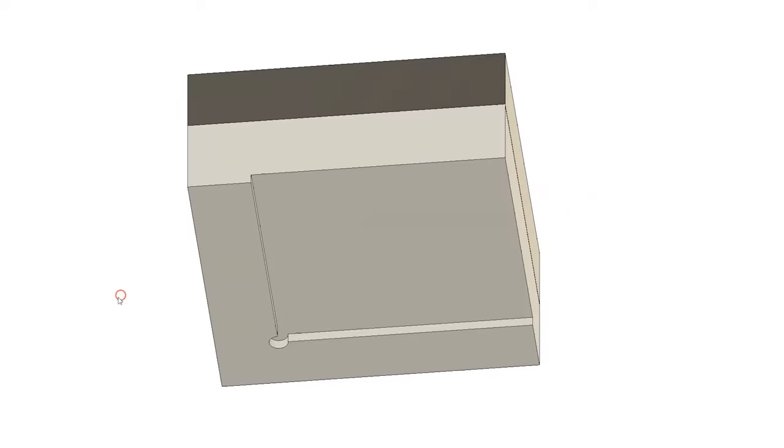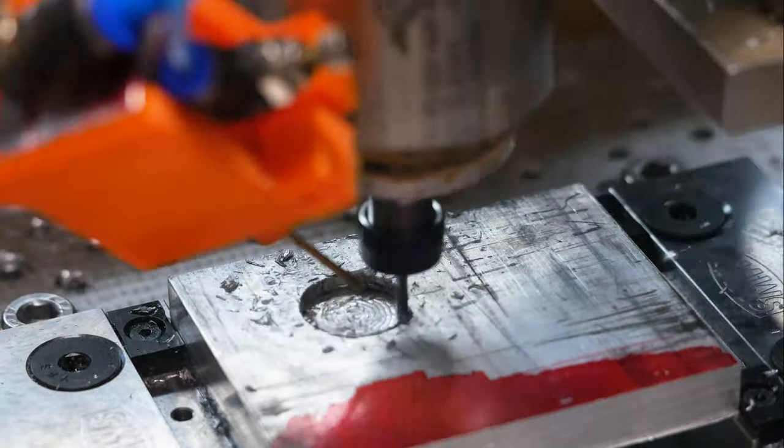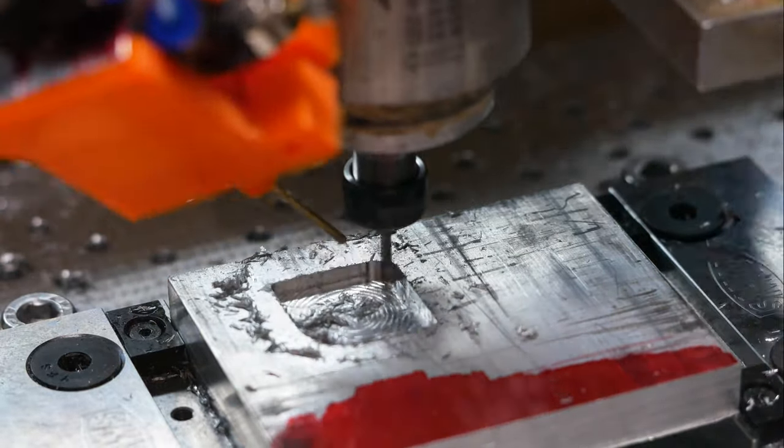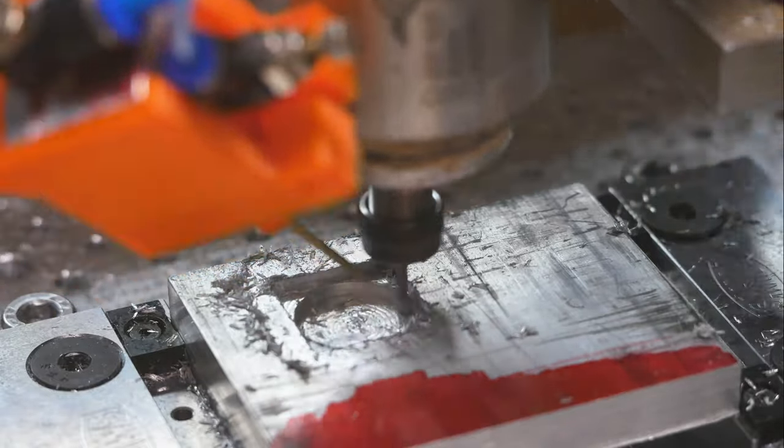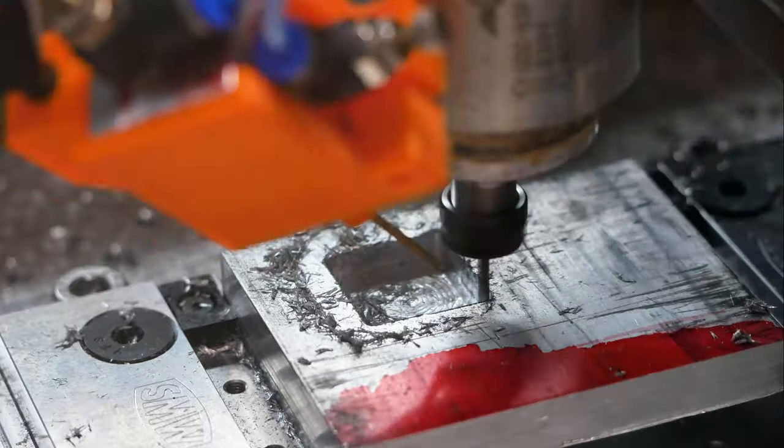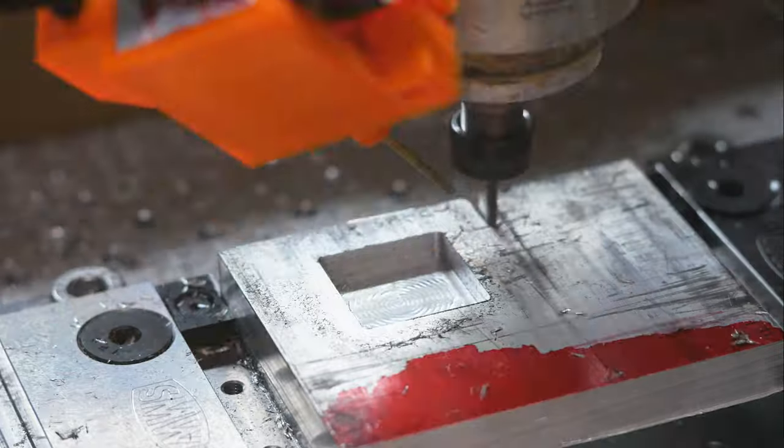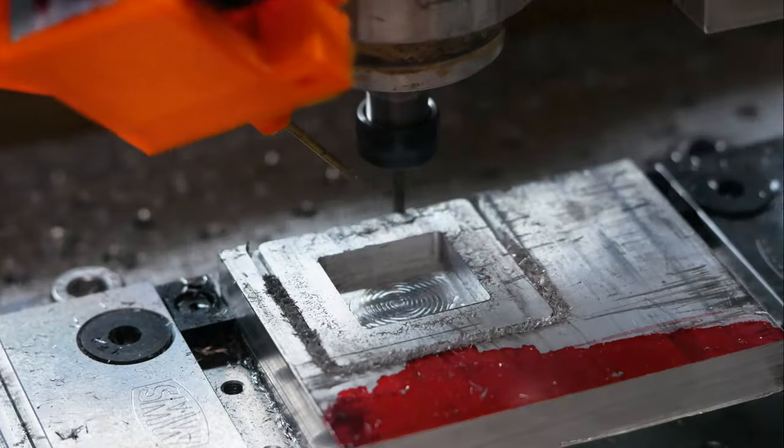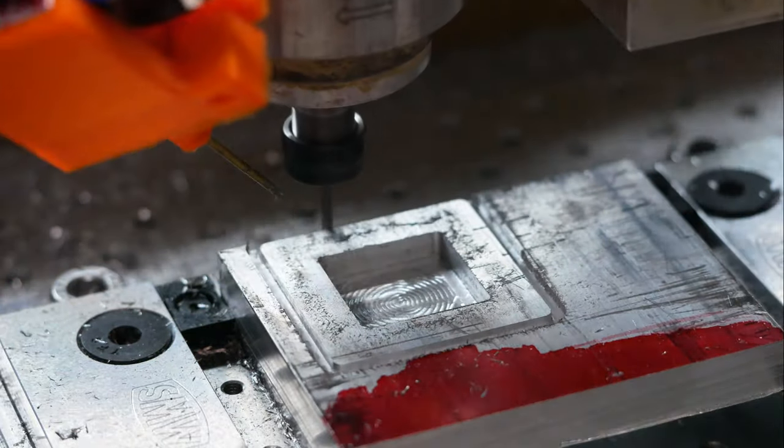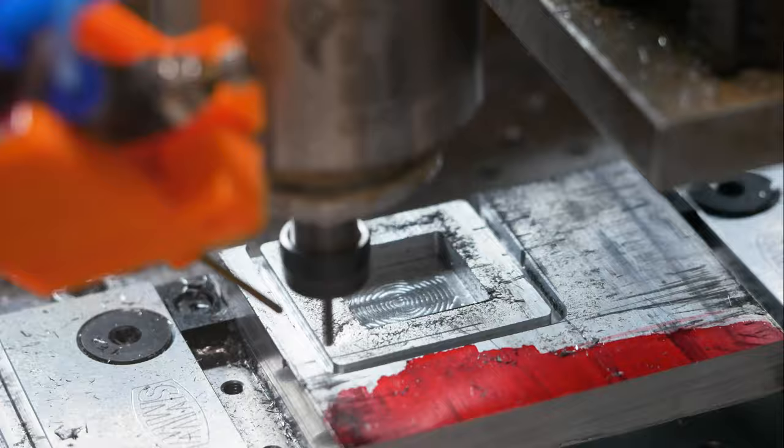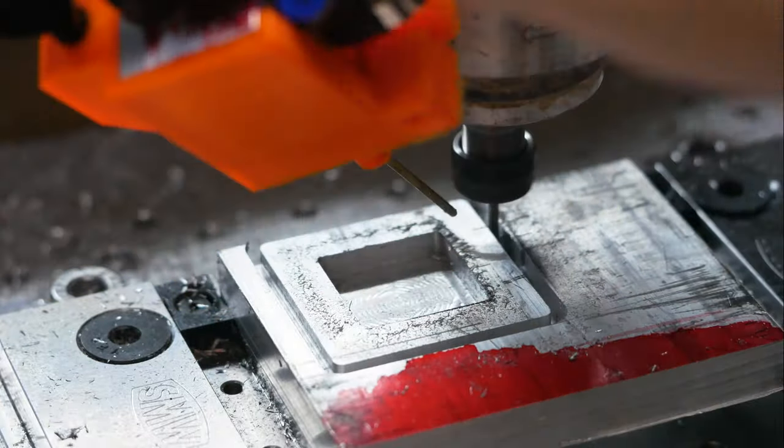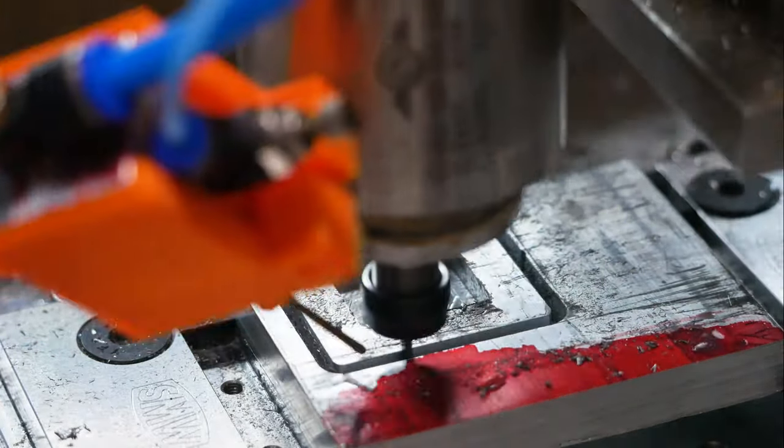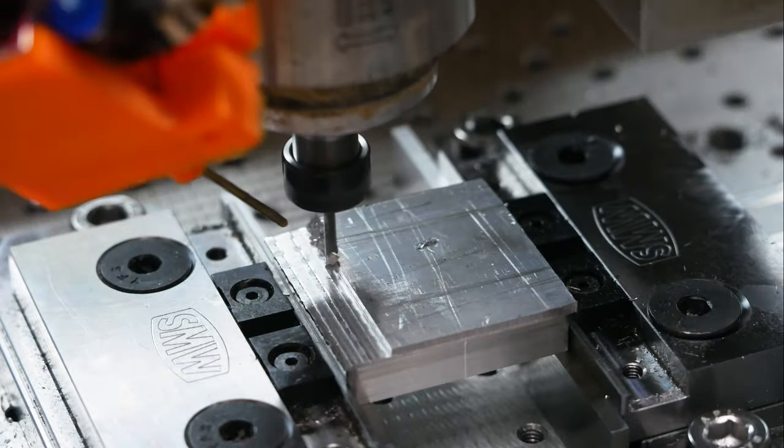We'll start by machining the aluminum top part first. I'm just putting in a pocket and then followed by an outer contour to cut it out. I flipped it over and just did a facing operation to get it to the thickness that I require.